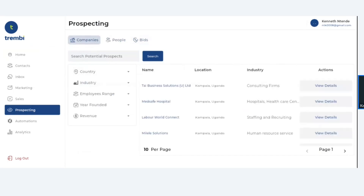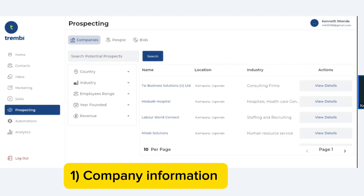The main advantage behind this core platform is that data is broken into four major components, which are the main components that people always look for. Component number one is company data.